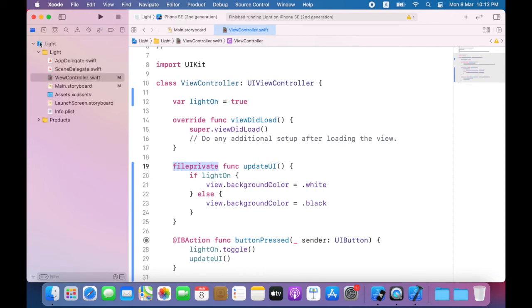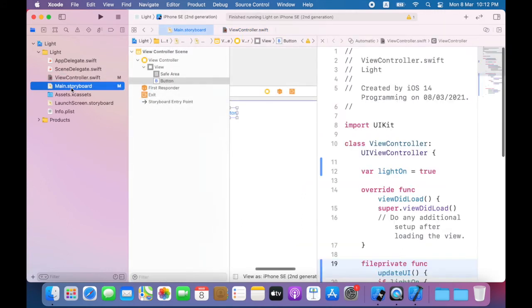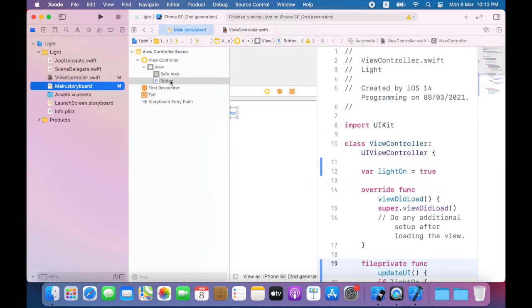Go back into main.storyboard. I'll control-drag the button in Interface Builder to an empty space at the top of the view controller's definition in the editor area.